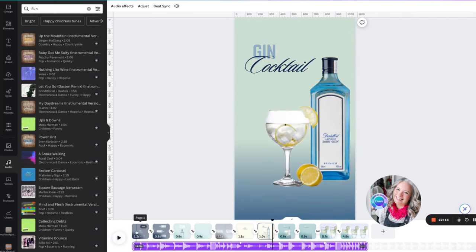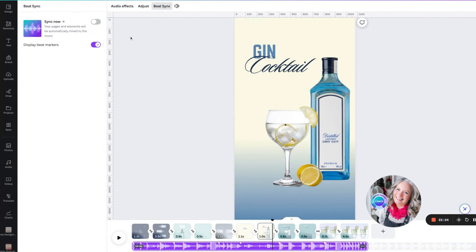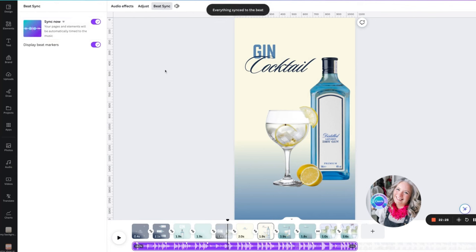That music's working really quite well. However, if we go up to the top here we now have a thing called beat sync, and we can switch this toggle on — it has now changed the speeds and some of the transition times of our video.